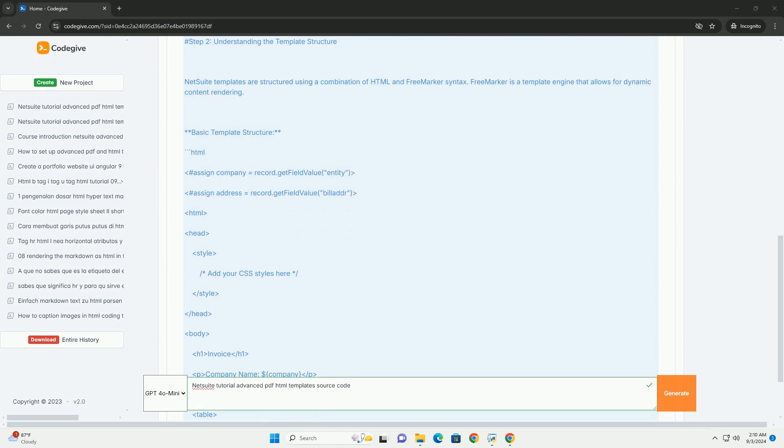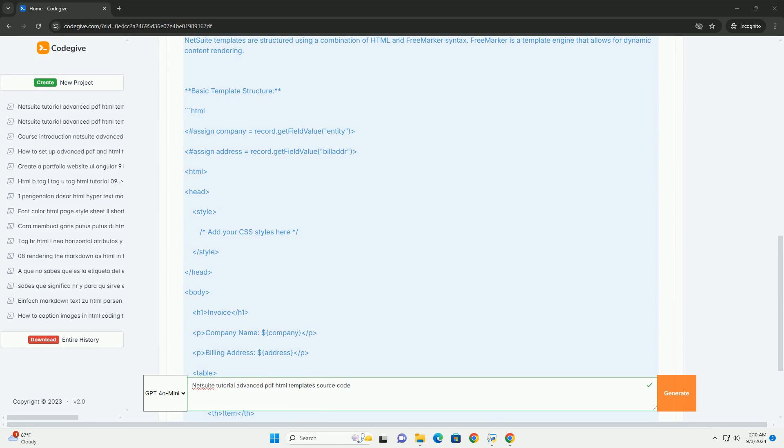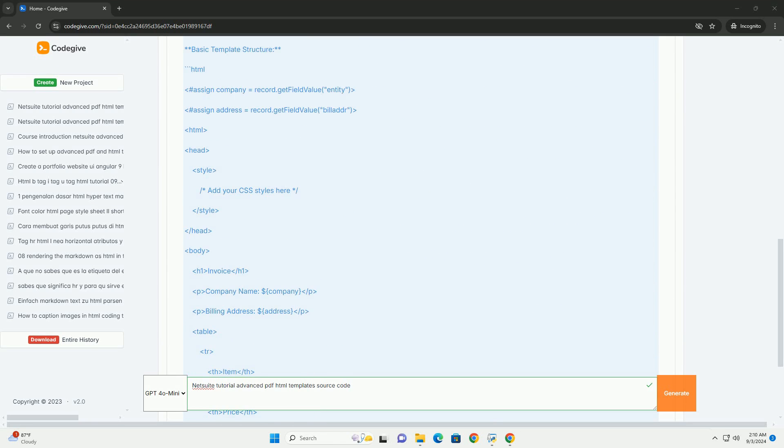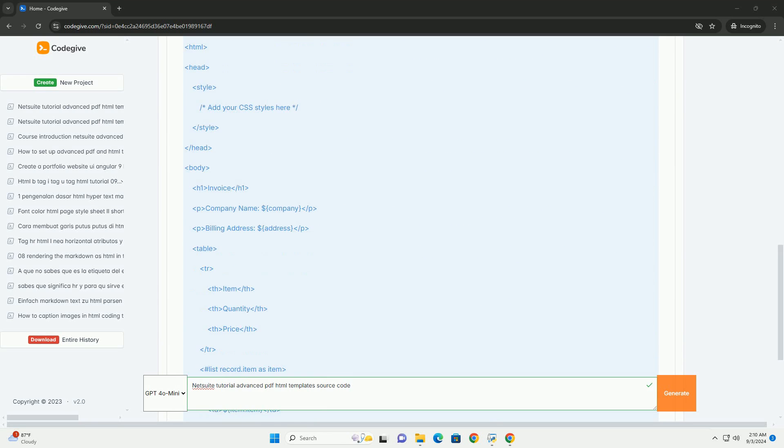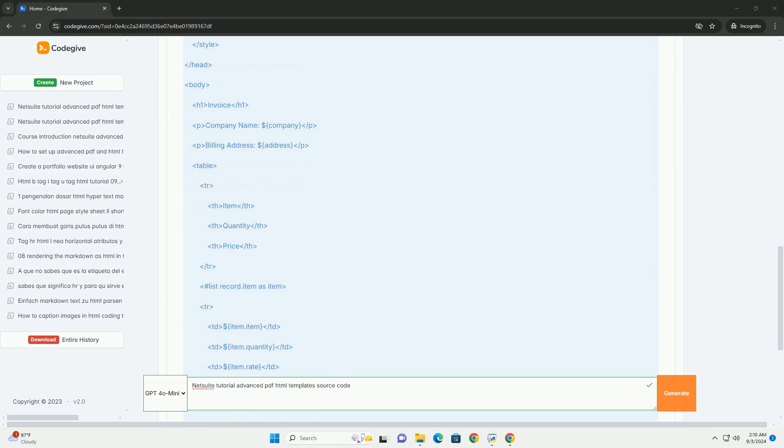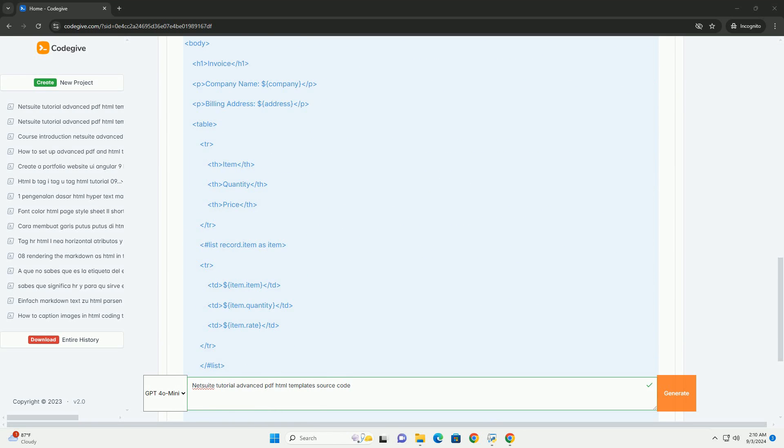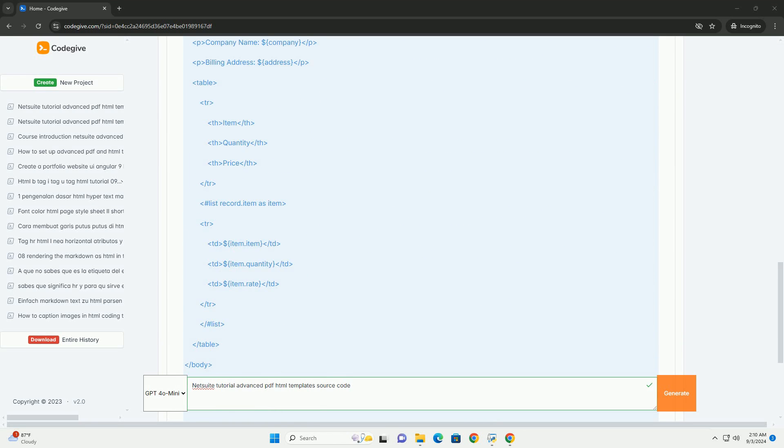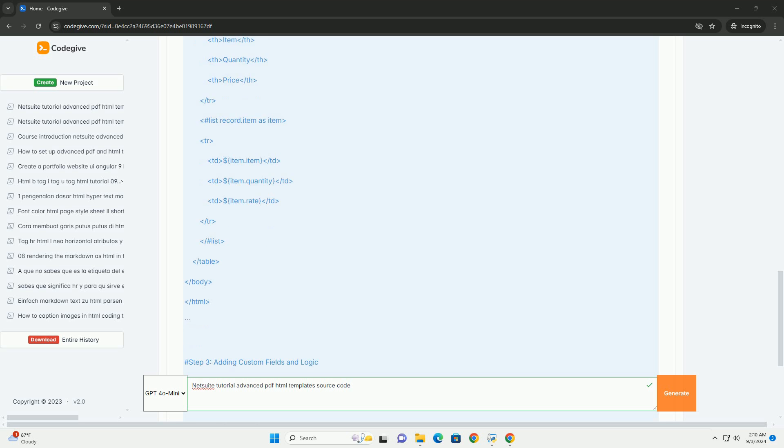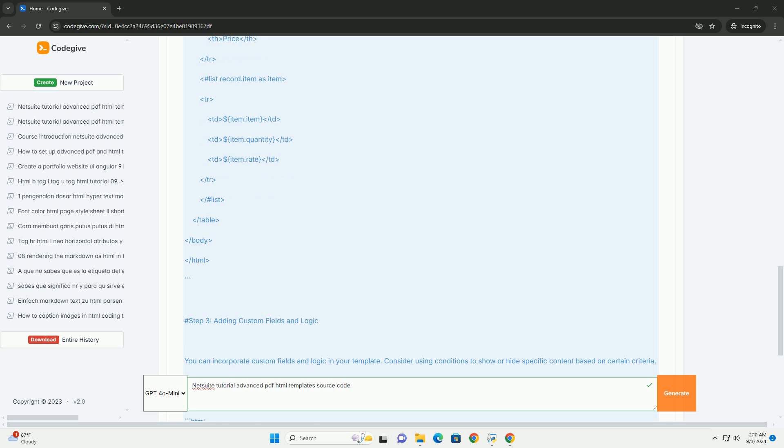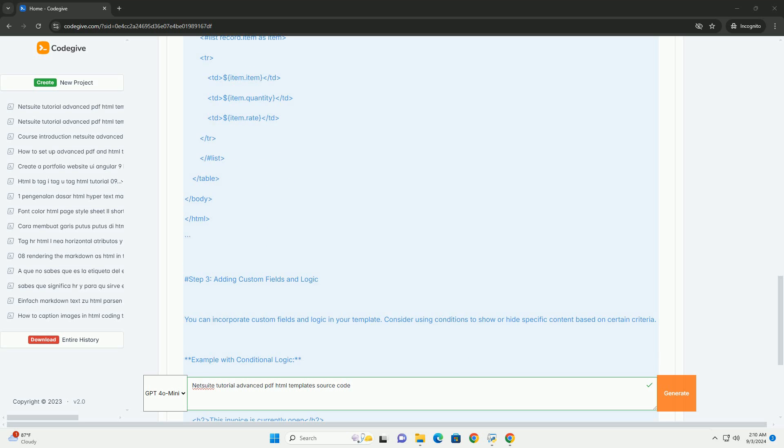This resource details the process of using SuiteScript and XML to enhance standard templates, allowing for tailored invoices, purchase orders, and other business documents.